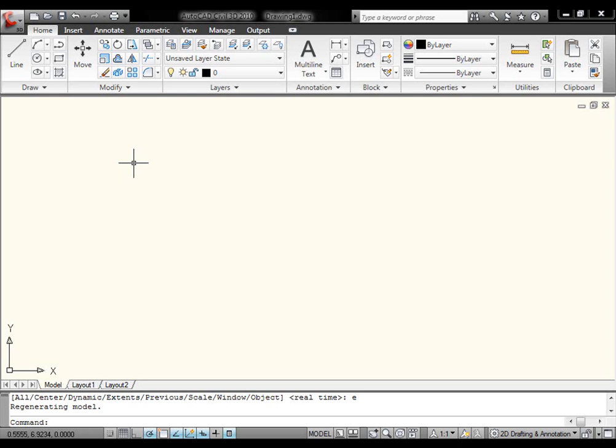Hello and welcome to the CADGeek blog. My name is Donnie Gladfelter and today we're going to be taking a first look at parametric constraints inside AutoCAD 2010.